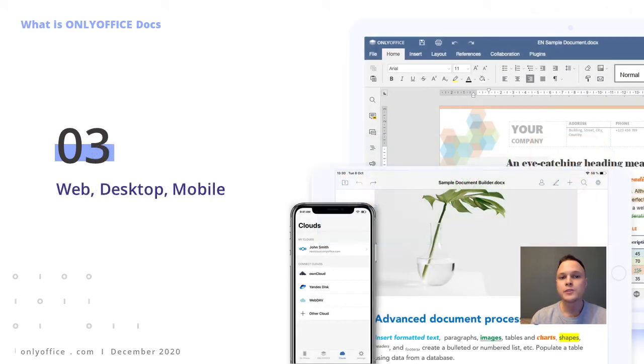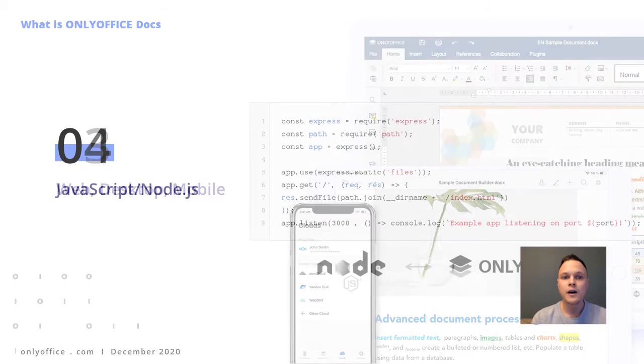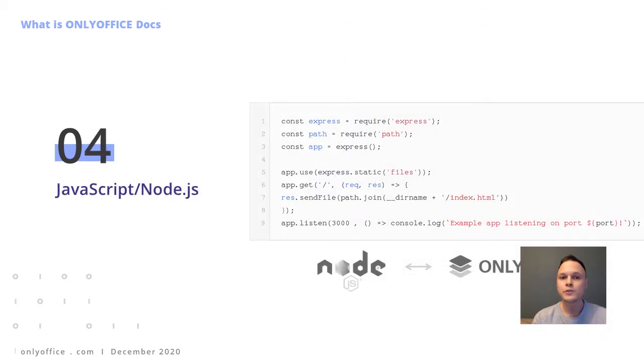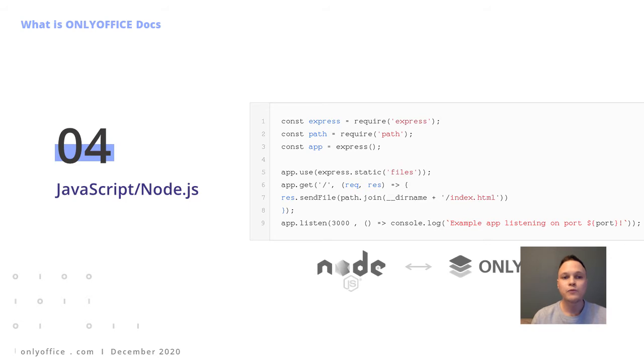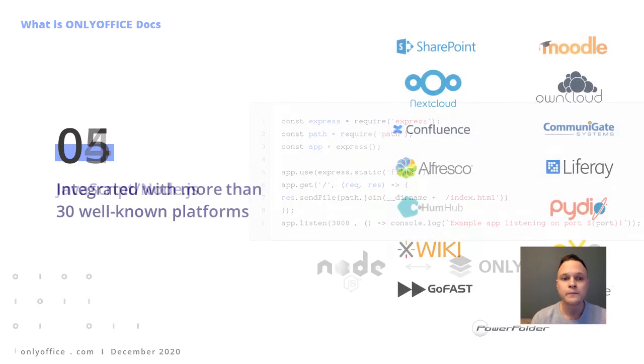There is a single engine for online, mobile, and desktop versions. JavaScript was chosen as it is one of the most universal programming languages. For server-side scripting, Node.js is used.